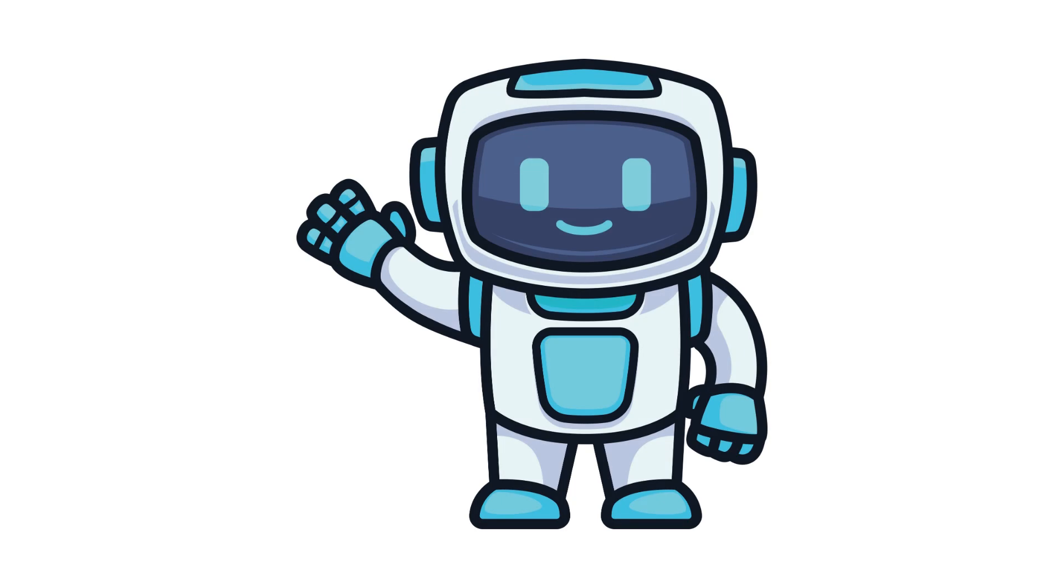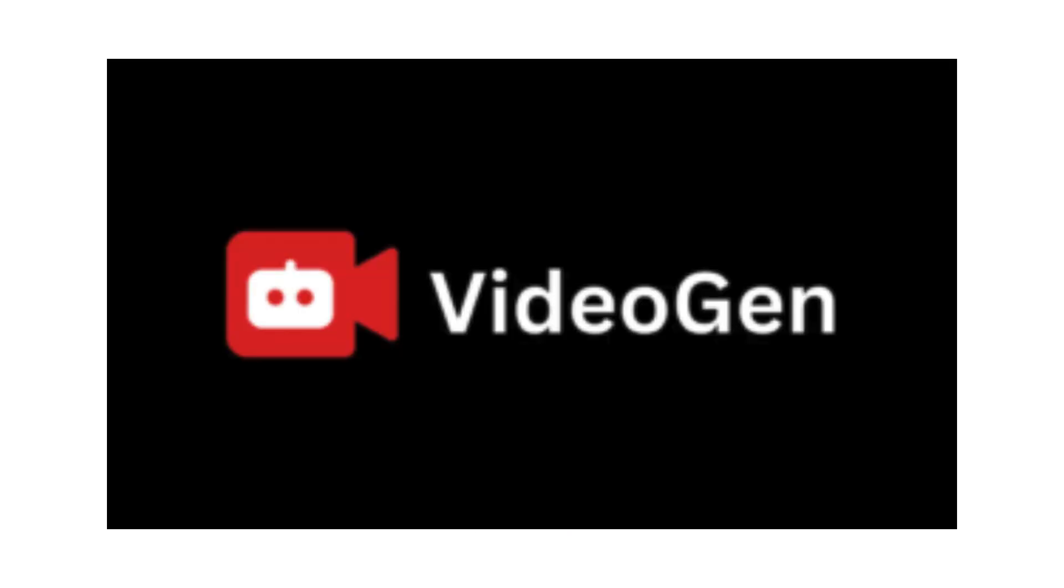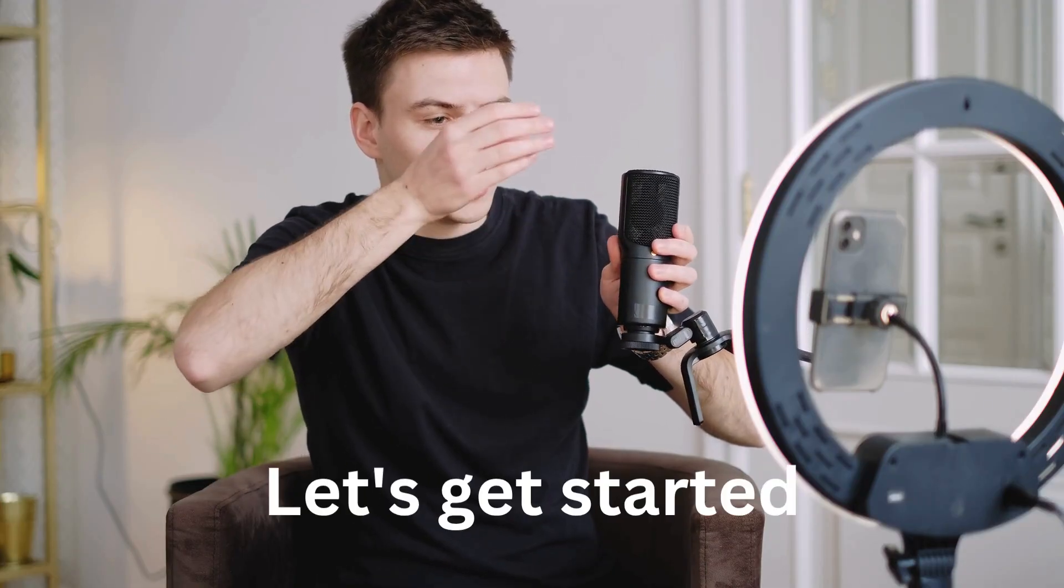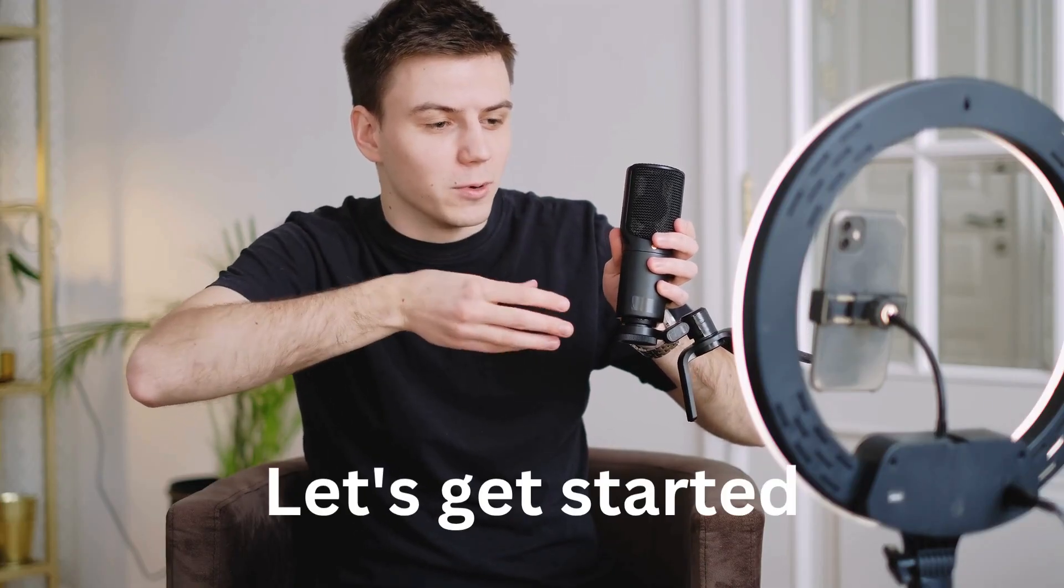Looking to create AI-generated videos in just a few clicks? In this tutorial, I'll show you how to use VideoGen AI Video Generator to quickly make professional-looking videos without editing skills. Let's get started.